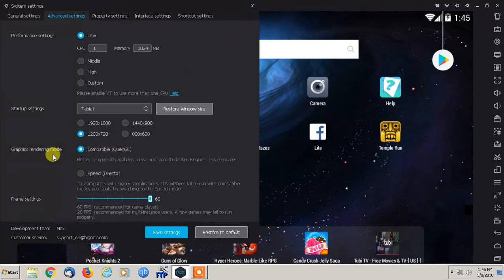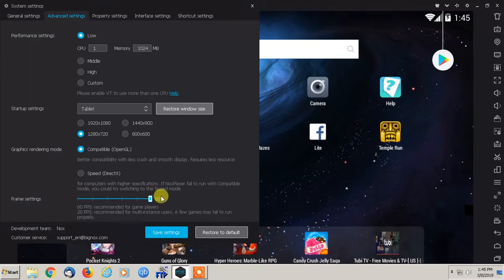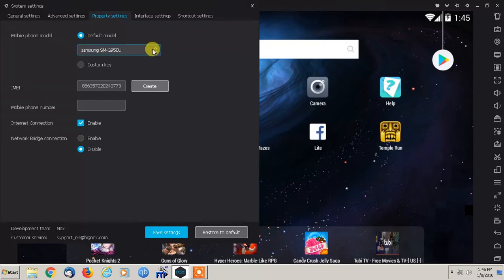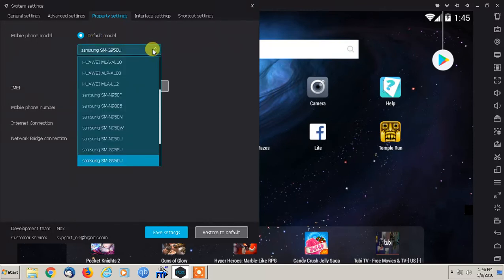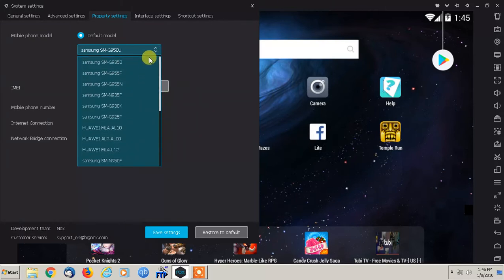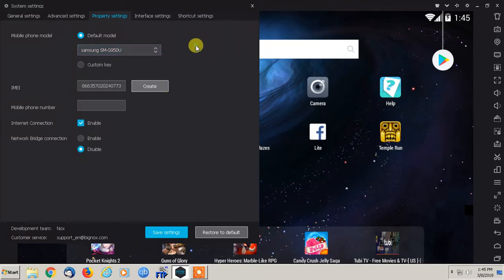All the defaults are actually pretty good, you don't need to really mess with them. You can play with the performance settings if you have a pretty good graphics card processor and memory. I'm just putting it as low because I'm using a screen recorder. I have the startup settings as a tablet instead of a mobile phone. I haven't really played around with the custom. Leave the graphics rendering mode alone. And the frame settings default at 60, and that's perfectly fine.